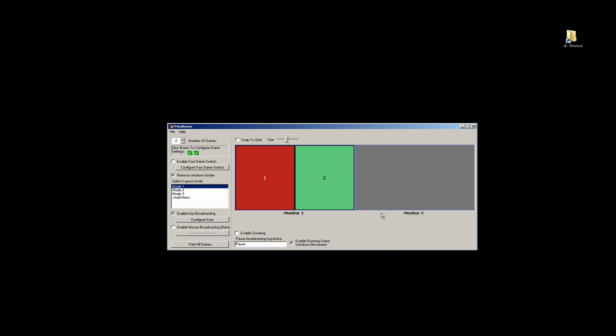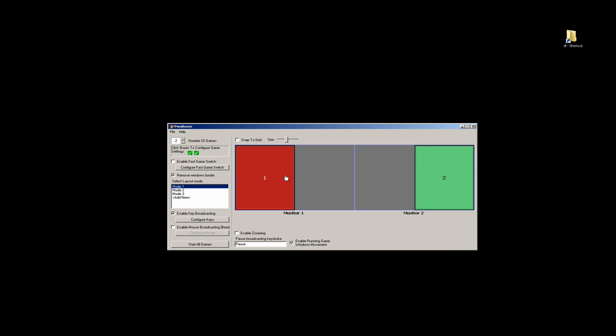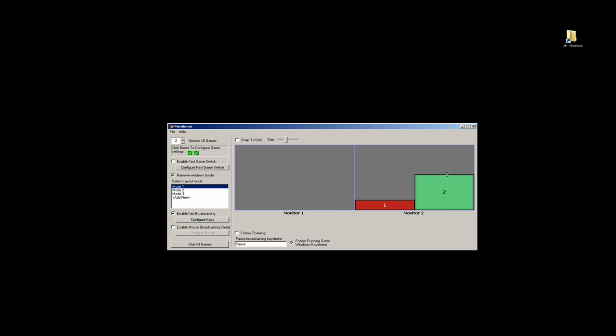I have two monitors and we're going to test on the second monitor. So we're just going to move these boxes to the second monitor. We're going to make a little funky shape here. There we go.